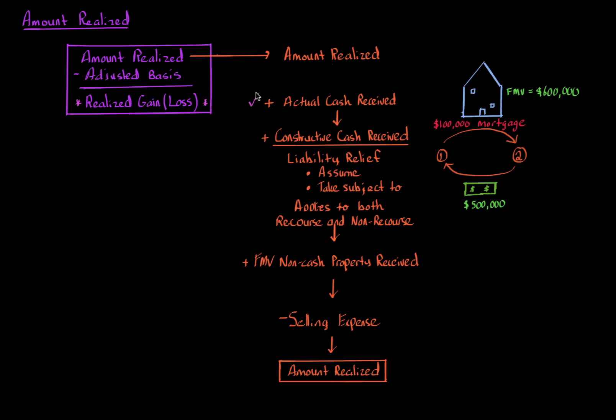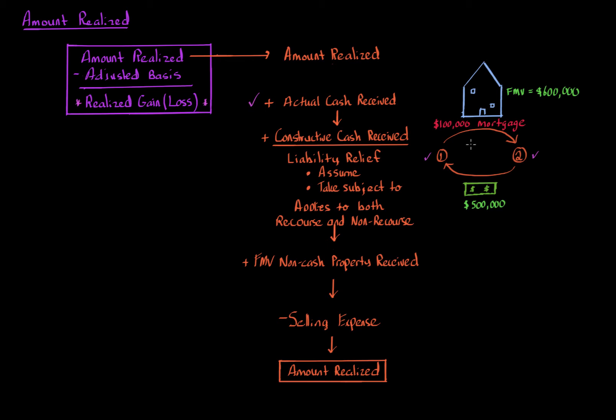Let's say we have two taxpayers, taxpayer one and taxpayer two. Taxpayer one is going to sell to taxpayer two a house worth $600,000, which has a $100,000 mortgage attached to it. Taxpayer two is going to pay $500,000 cash to taxpayer one. The net equity in the house, which is worth $600,000 minus $100,000 mortgage is $500,000.